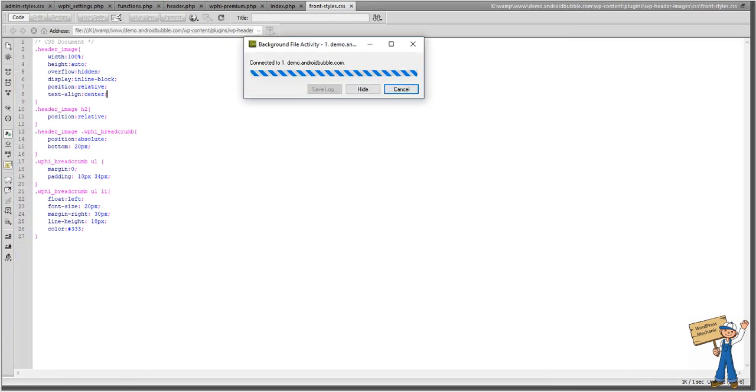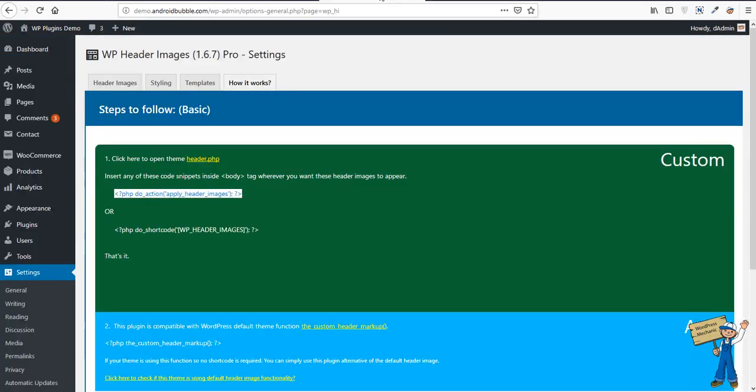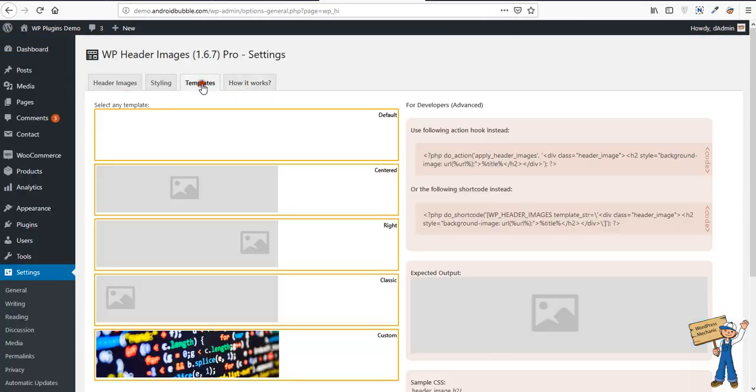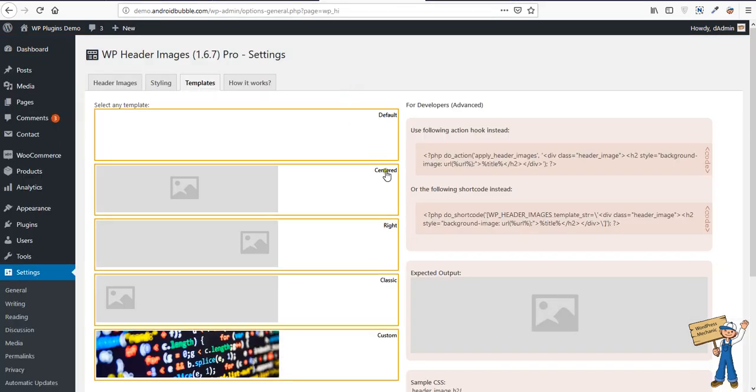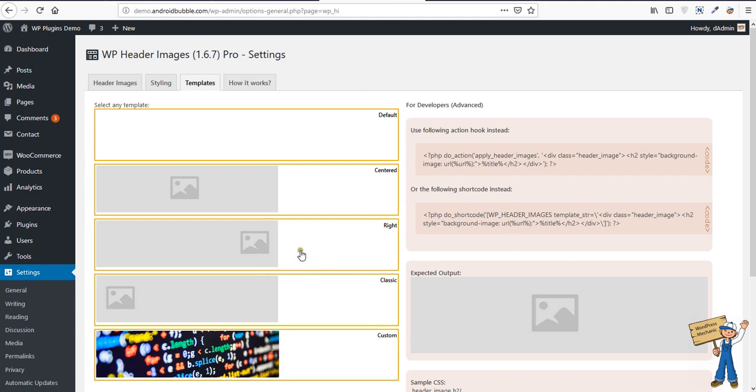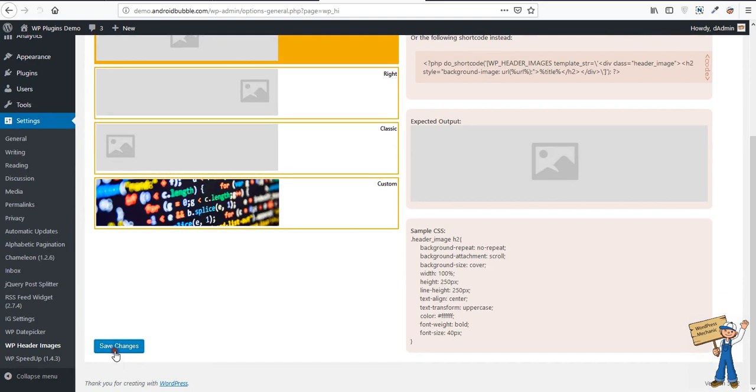Okay, so in case you want to change the appearance, you want to play with the image and some text on the banner image, simply select these options. For example, you want text in center, so save changes.